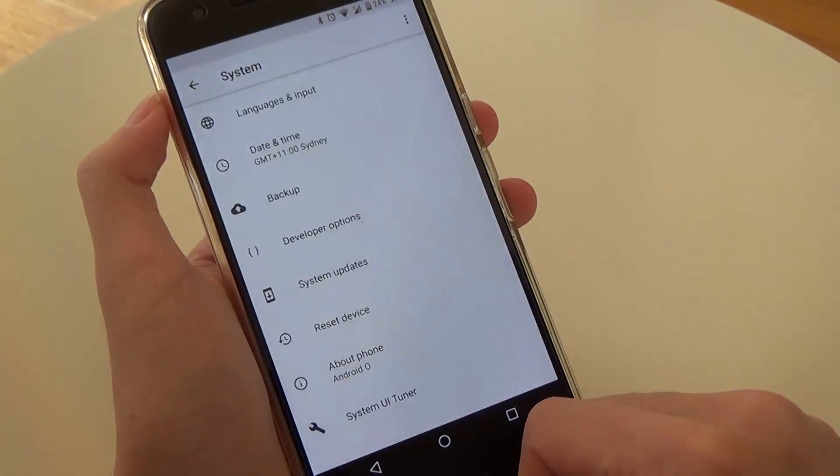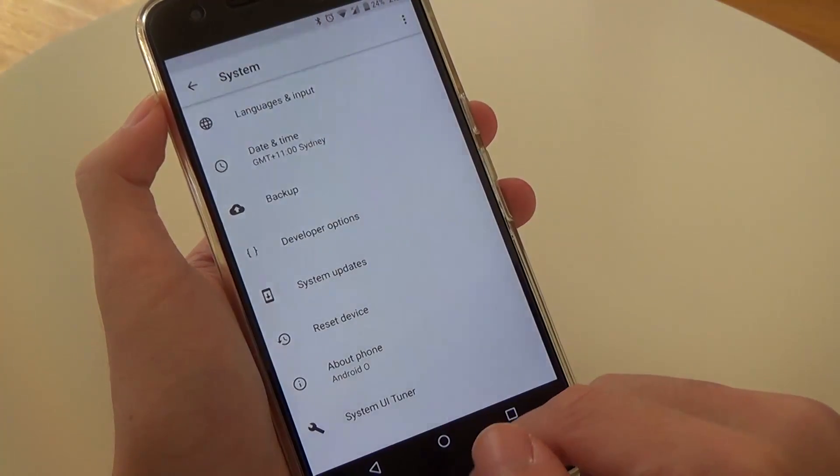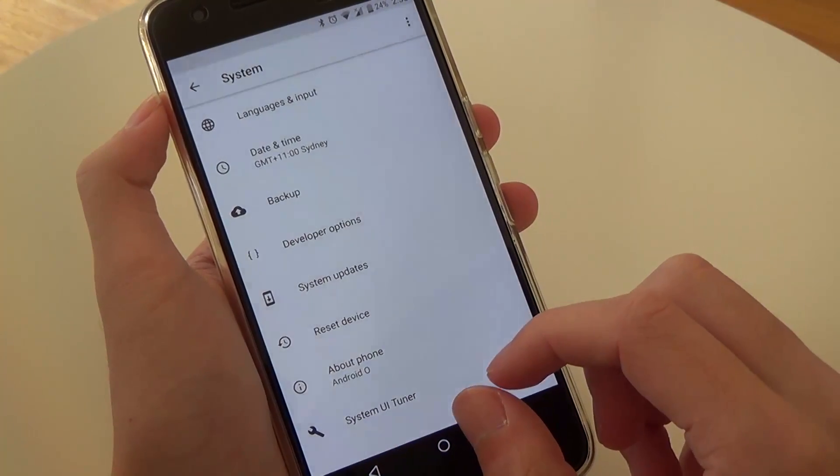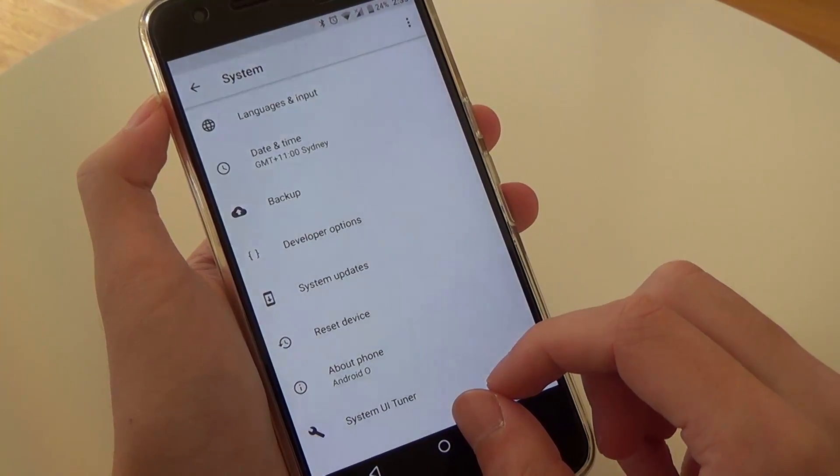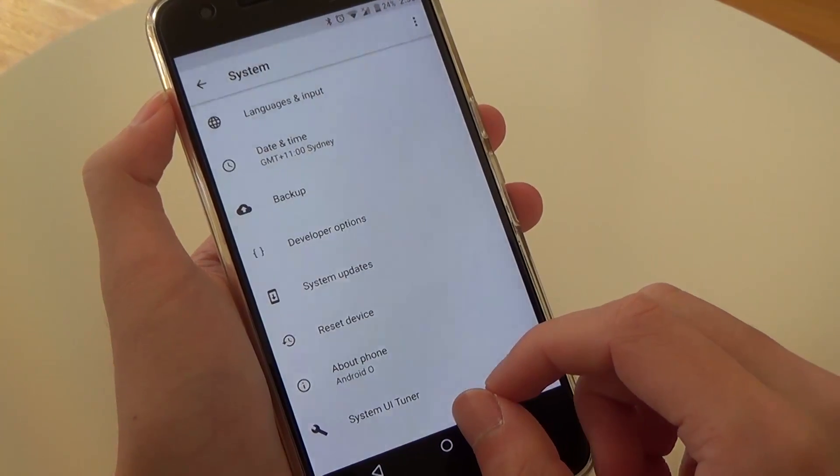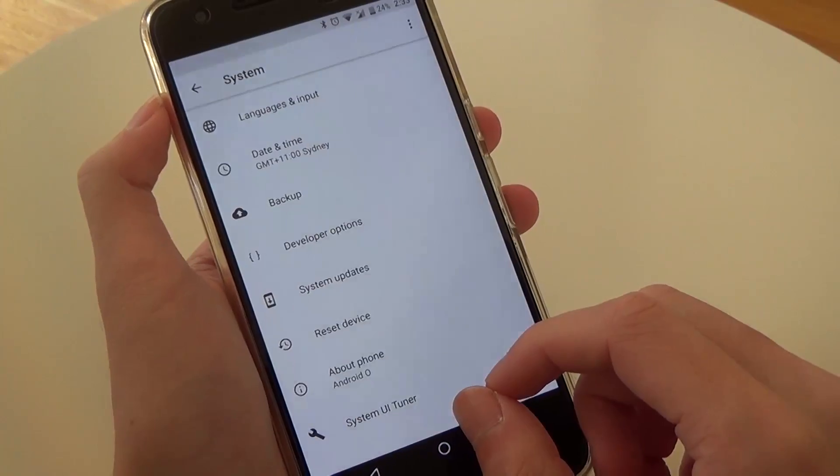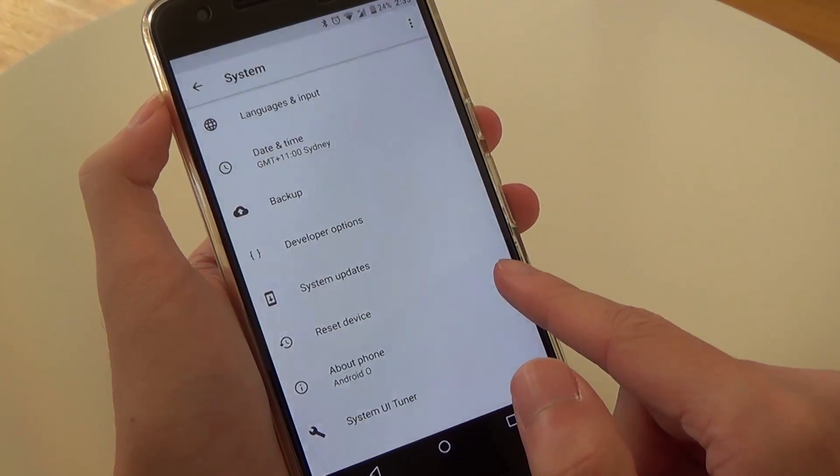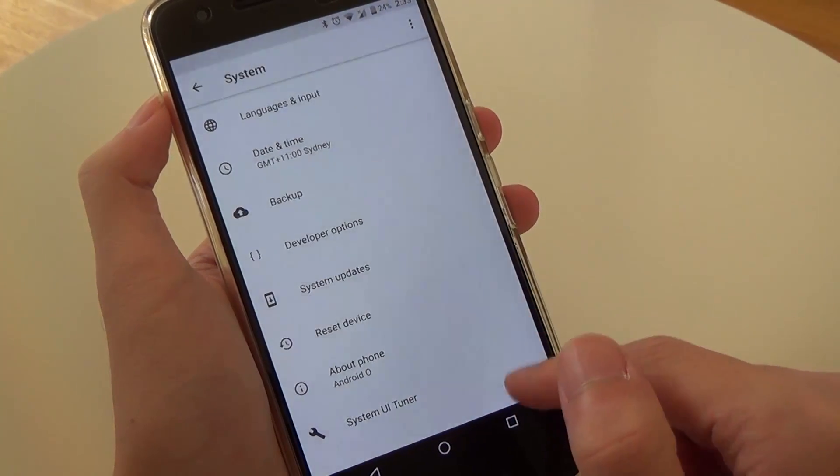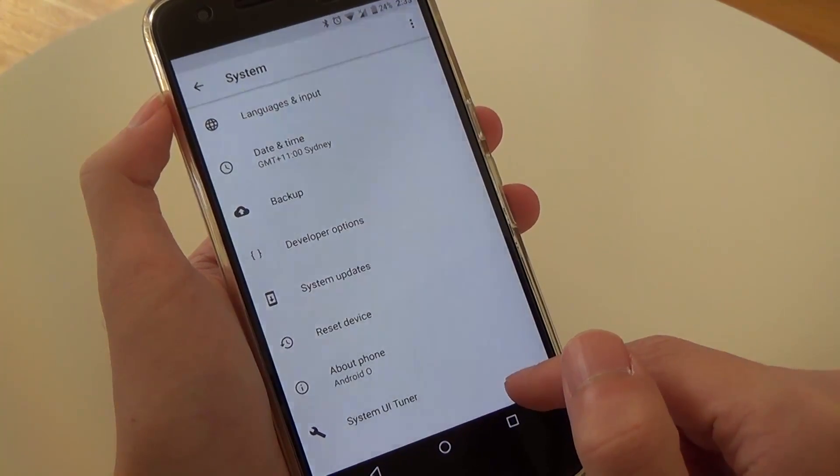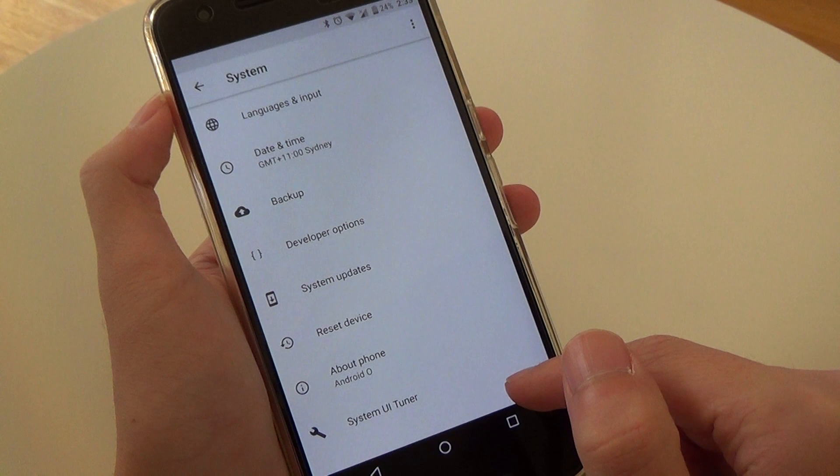Most of the about device menus and the ones regarding the system have all been put into a dedicated system menu near the bottom of the settings screen. Now here you can find the languages and input, date and time, backup, developer options, system updates, reset device, about phone and the system UI tuner which we'll go into more detail very soon.